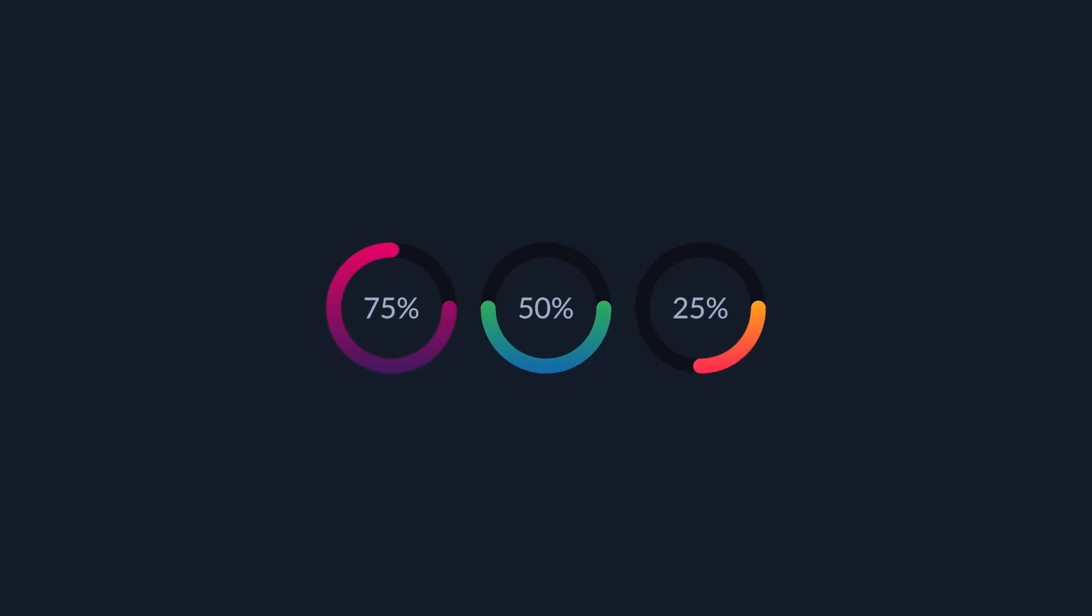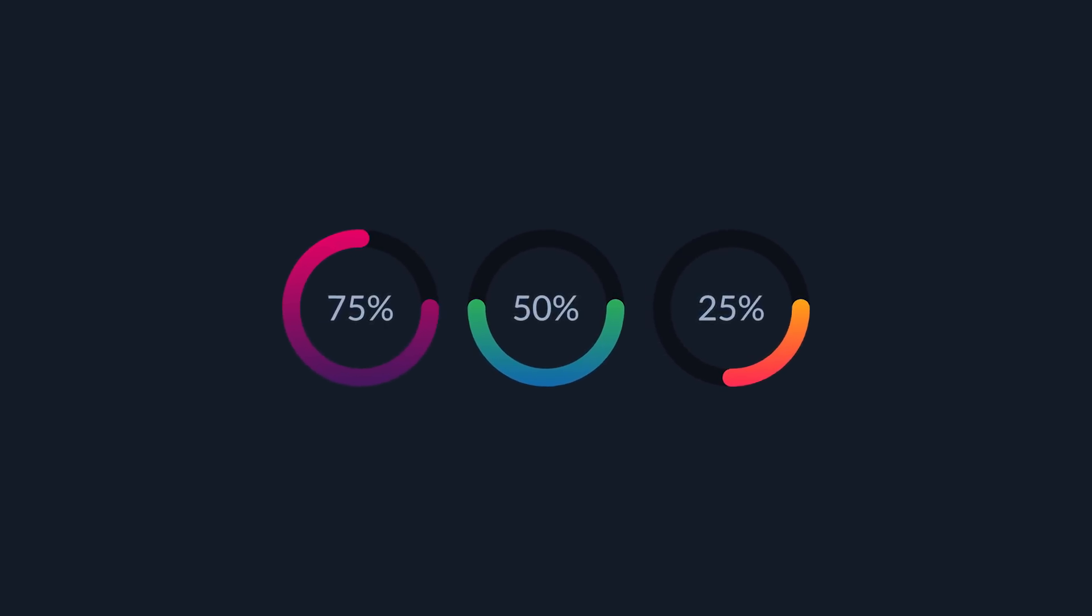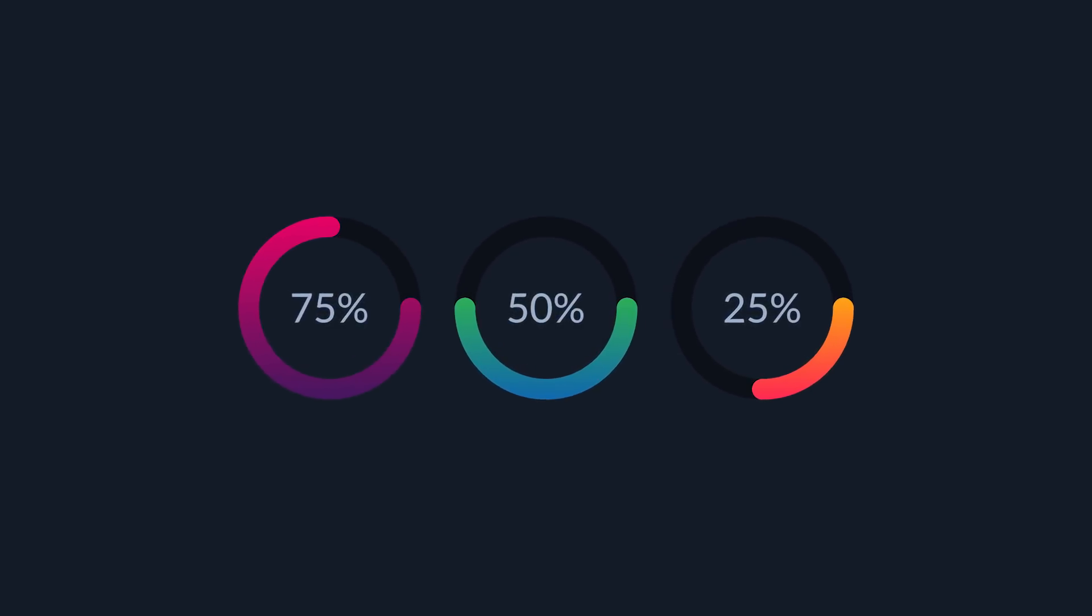This is Nick with Logos by Nick.com and in today's tutorial I'll be demonstrating how you can create these very simple vectorized progress rings using Inkscape.